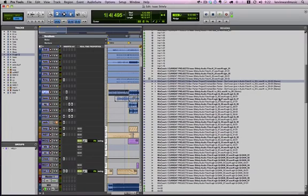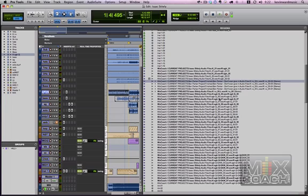Hey guys, yesterday we talked about how to do a save copy in to collect all your audio files into one place.